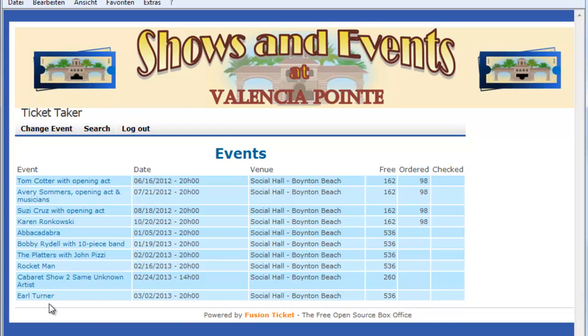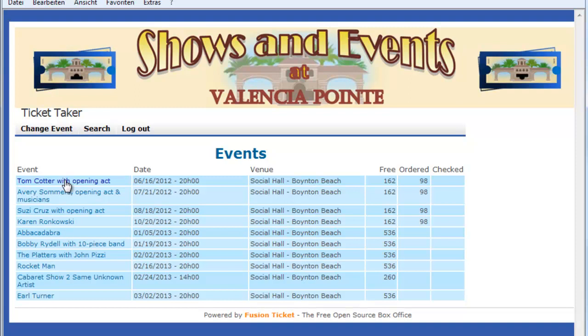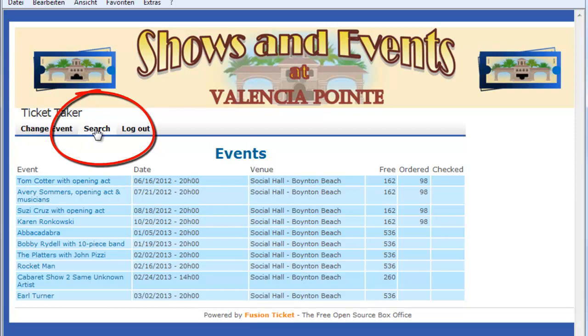I see all the lists I am attached to. A ticket taker can be configured so that he only has one event or two events. Now we want to make a list for Tom Cotter.